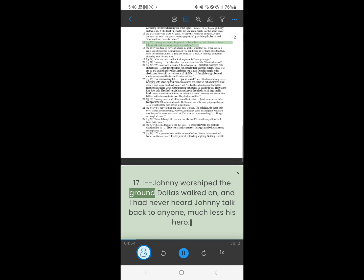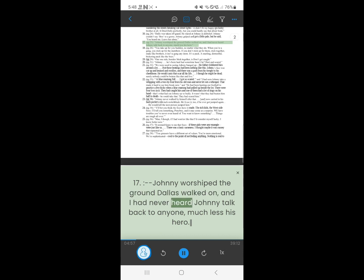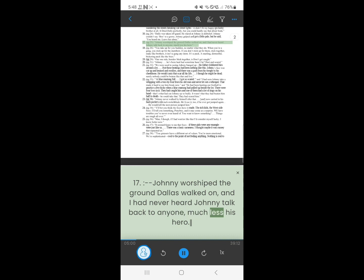16. Johnny worshipped the ground Dallas walked on, and I had never heard Johnny talk back to anyone, much less his hero.